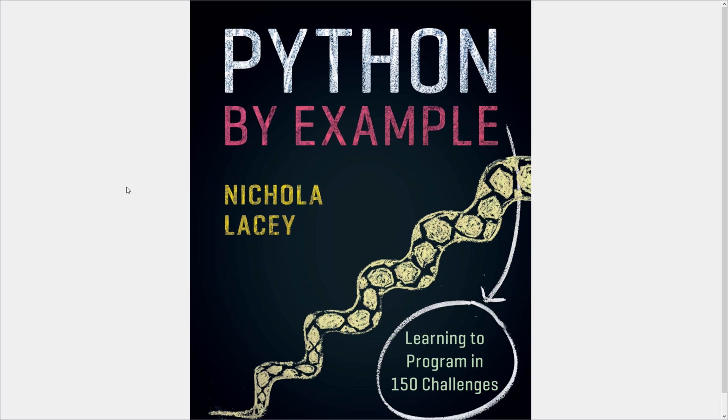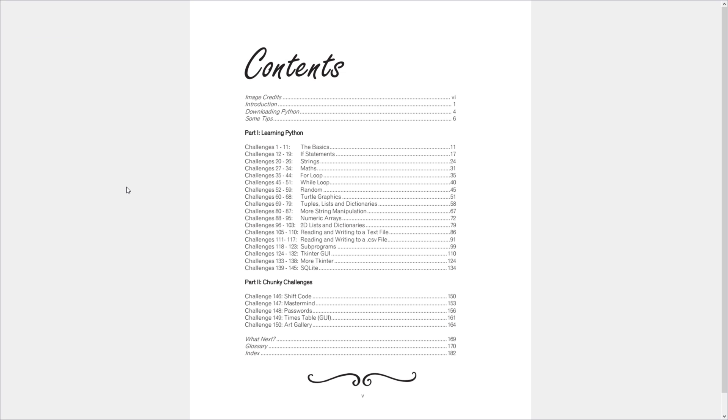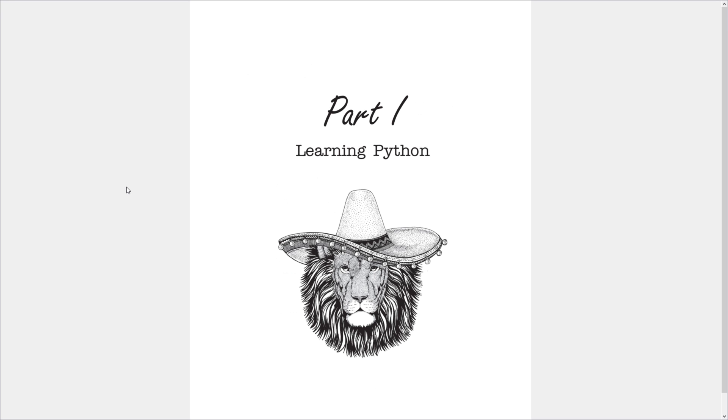Now the examples we've gone through so far have come from this book, which is called Python by Example. It's a fantastic Python learning guide that has over 150 challenges, and we've stepped through the first three or four that we've done so far. Here's a brief overview of what's covered in the books, and I feel like it's one of the simplest and easiest introductions to Python I've ever seen.